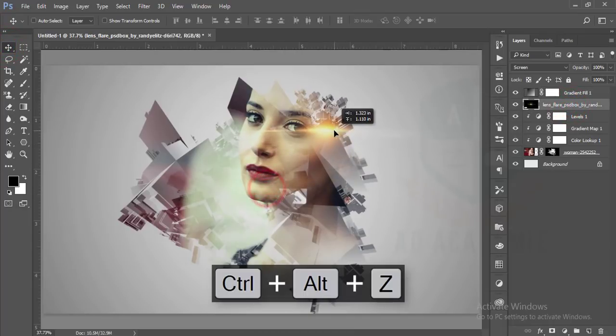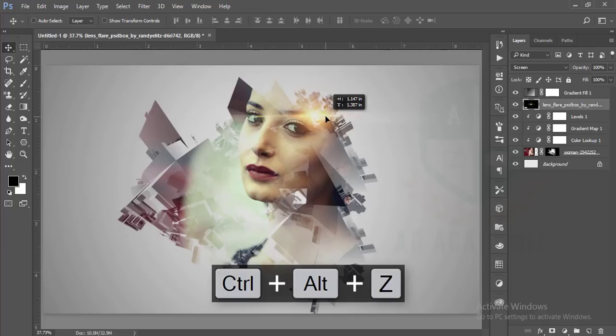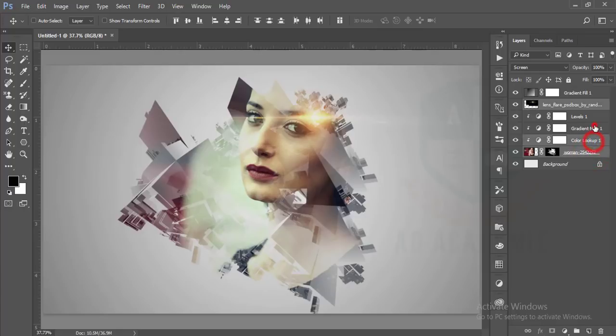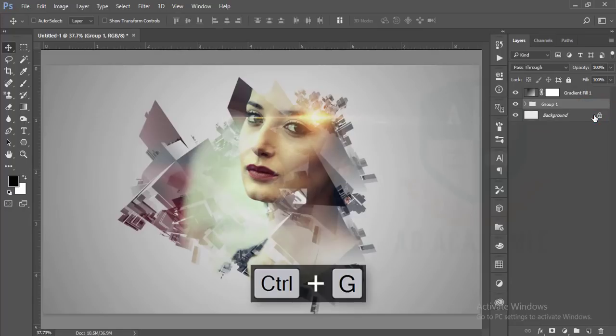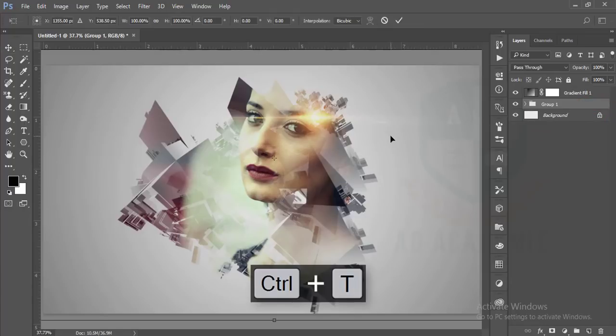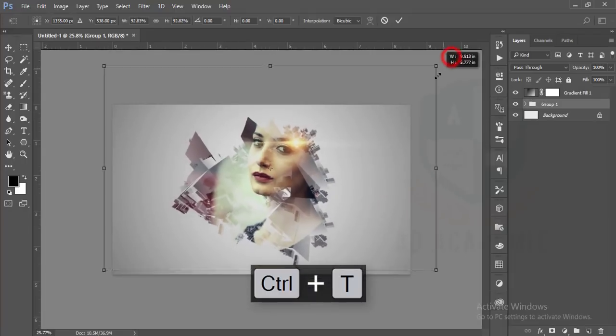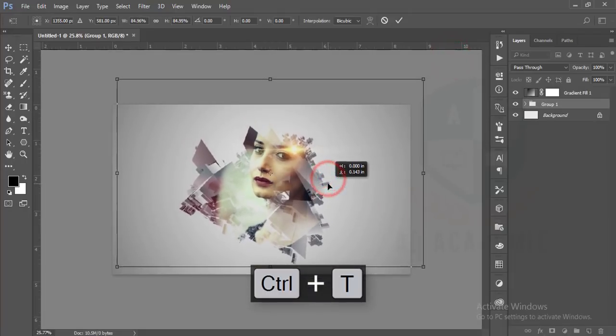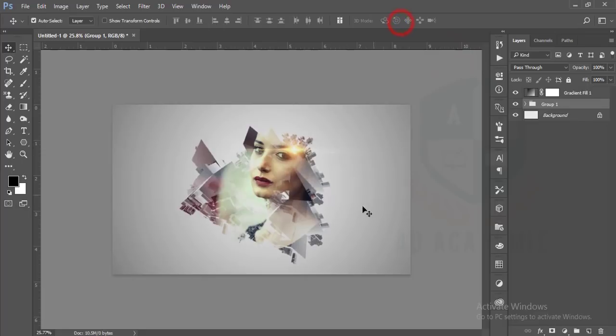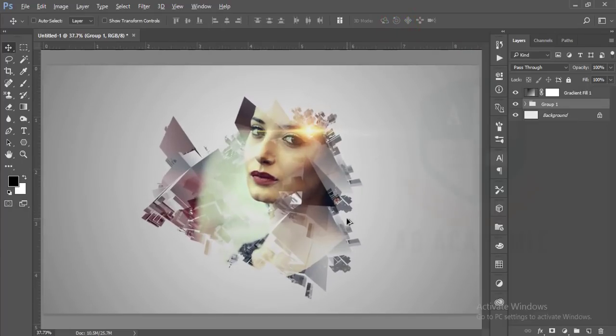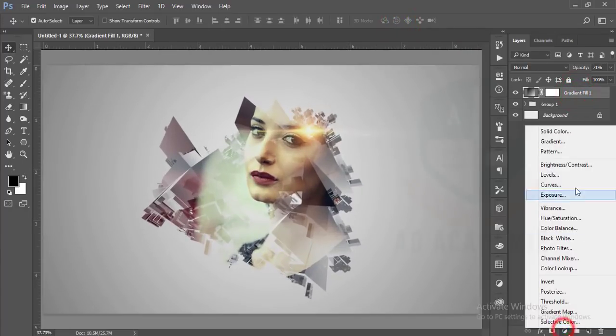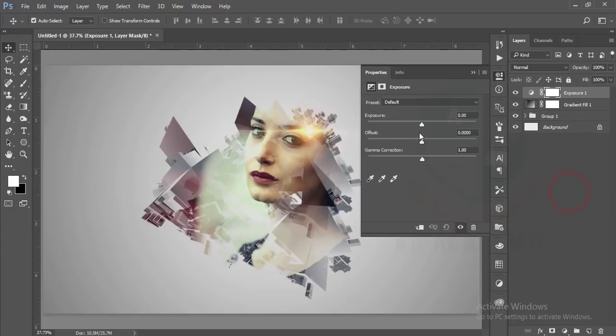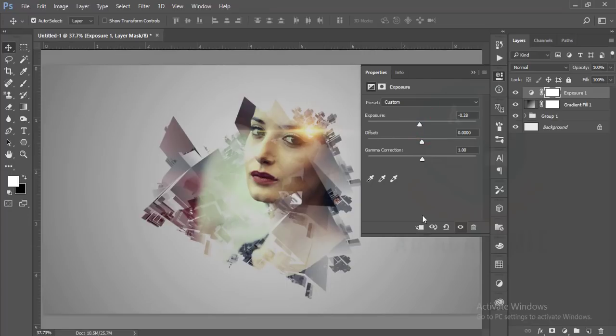Make a group of these layers, press Ctrl T and decrease the size of the portrait. Hit okay. After that, I'll go to the exposure and decrease some exposure, increase some settings.